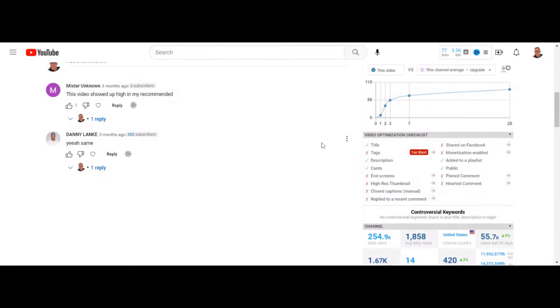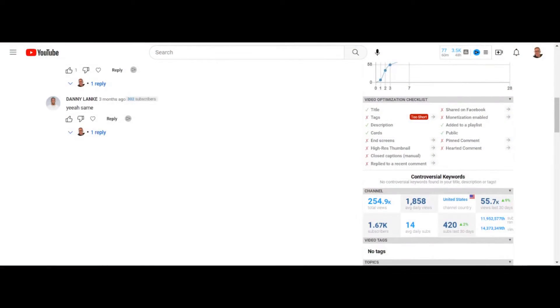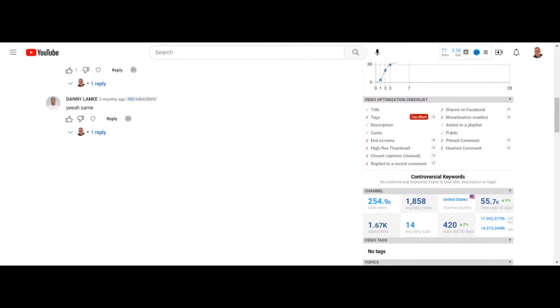I love vidIQ to death, and I have so many videos on how to use vidIQ. But what I'm trying to tell you guys is this optimization checklist isn't an end-all be-all, because a lot of this stuff doesn't really matter when it comes to ranking on YouTube or getting that vidIQ SEO score of 100%. I have thousands of videos that are ranking and earning money, and I will say that the 100% score isn't a huge deal.